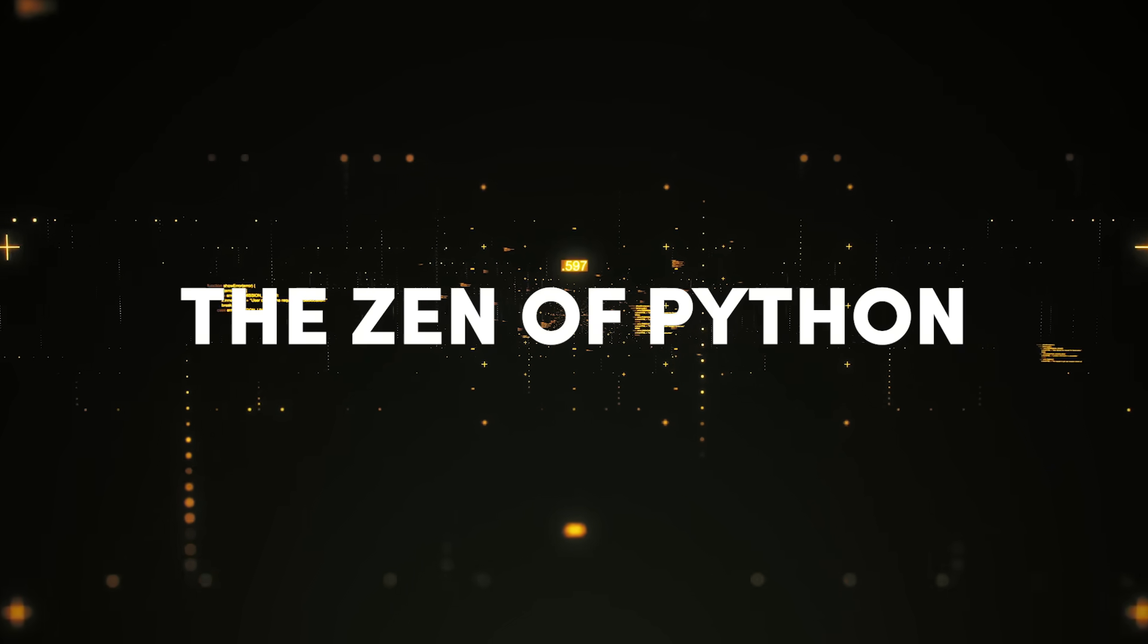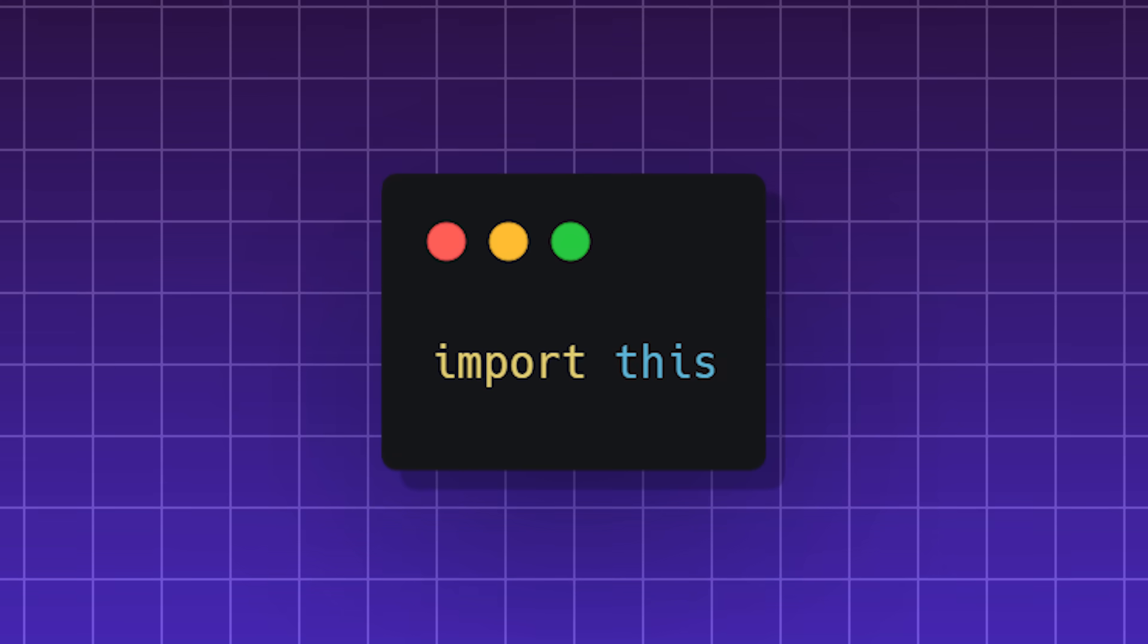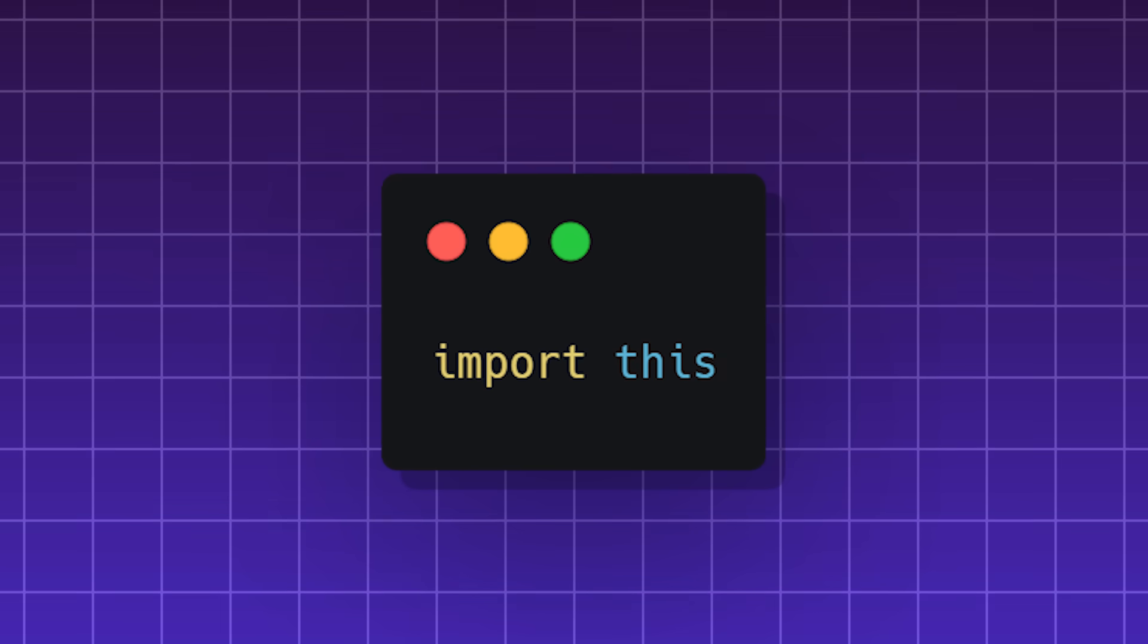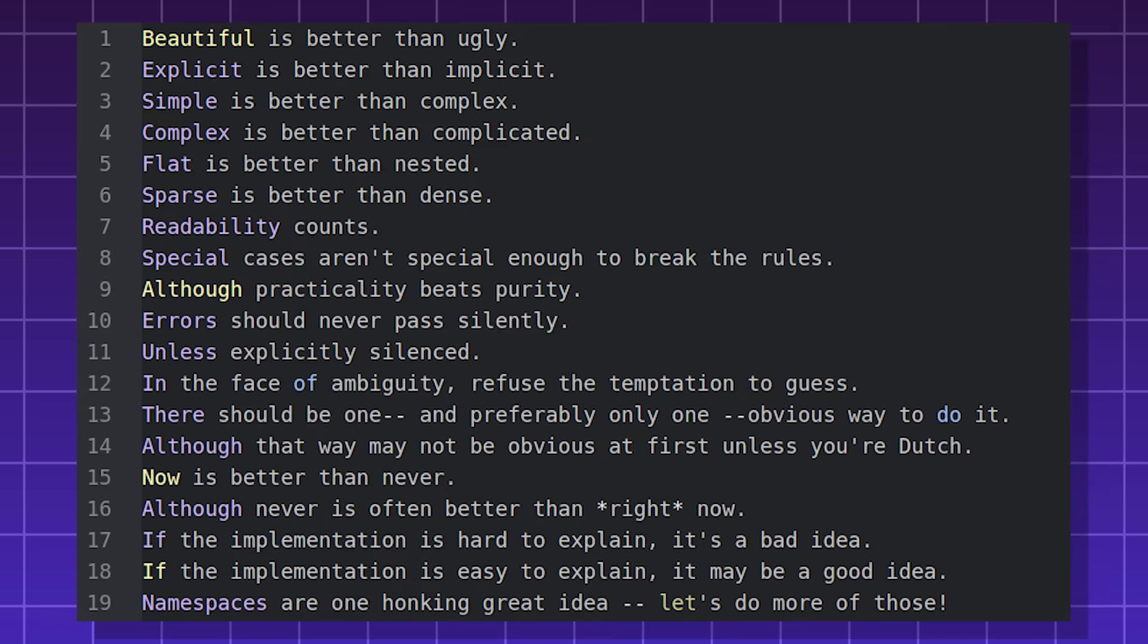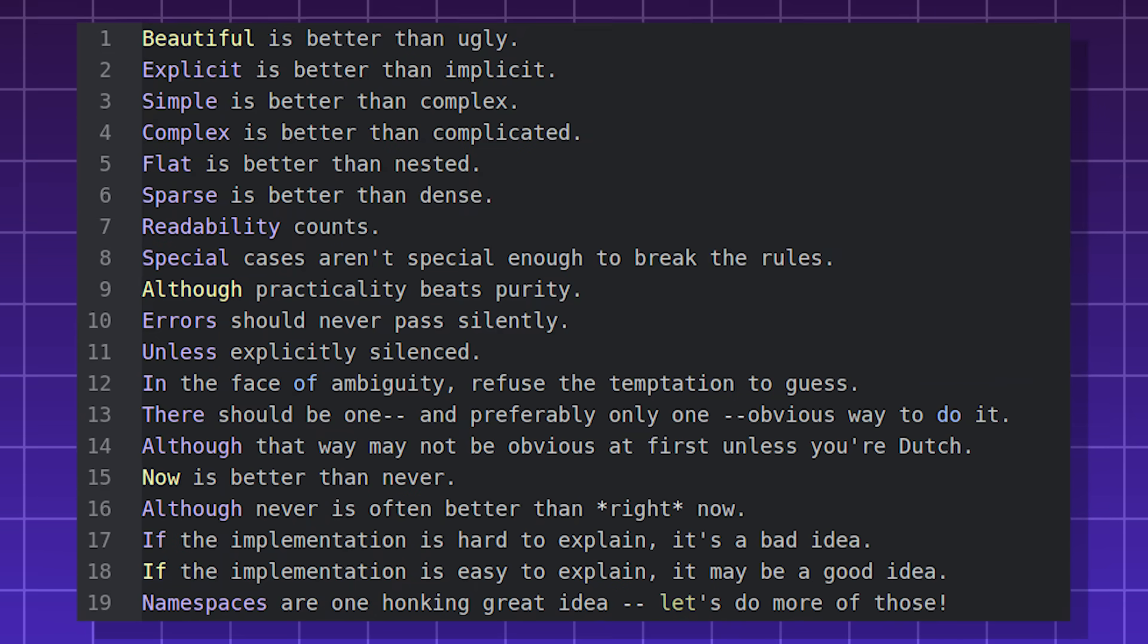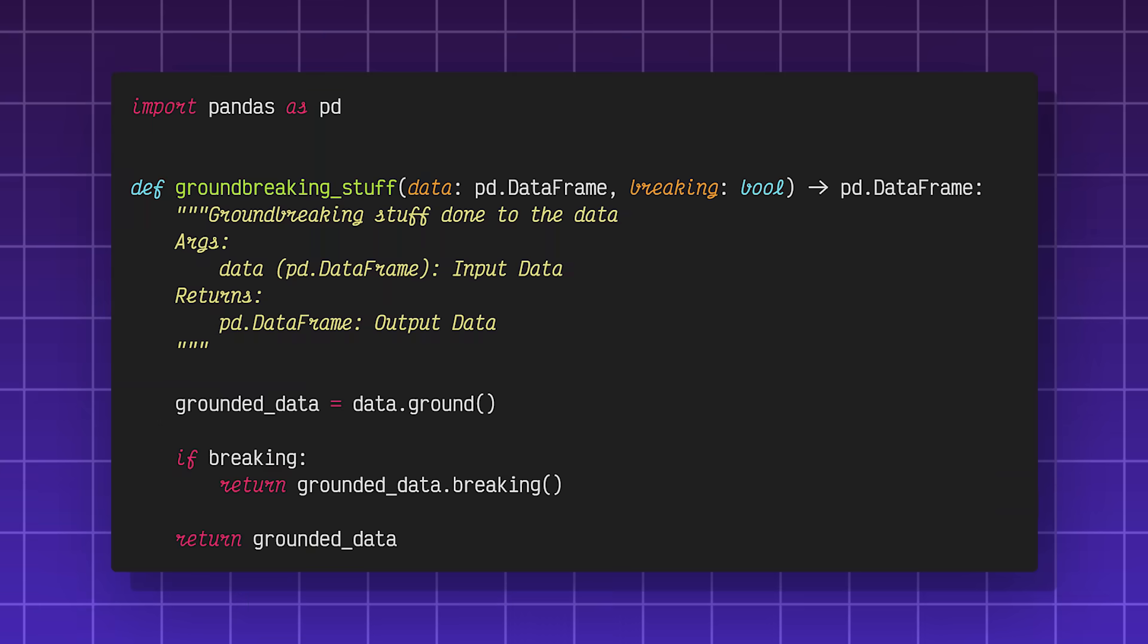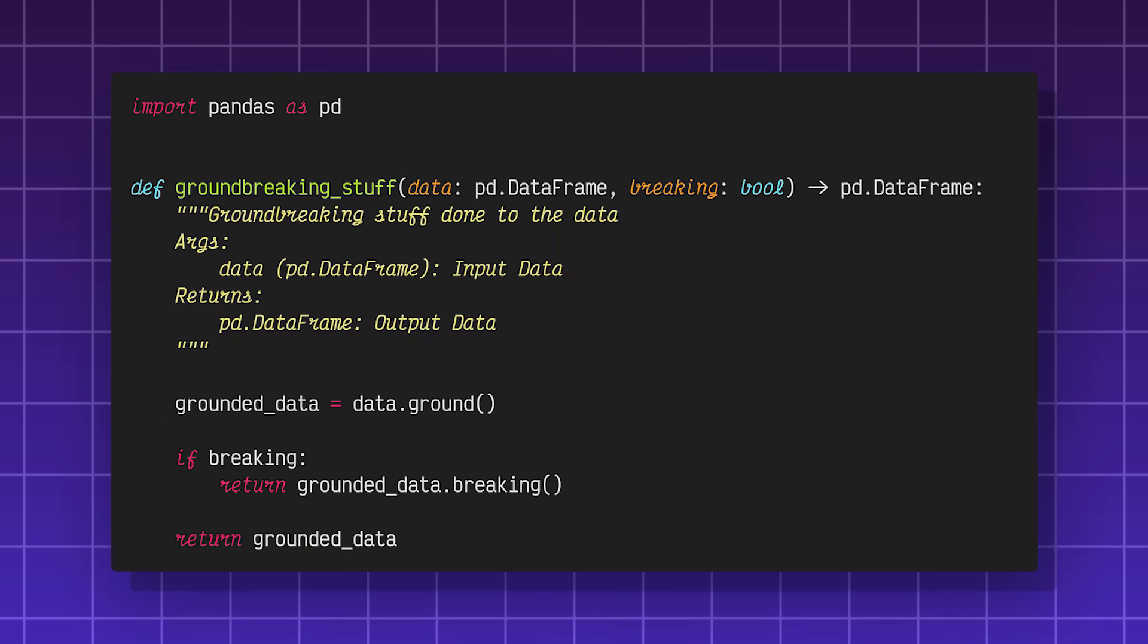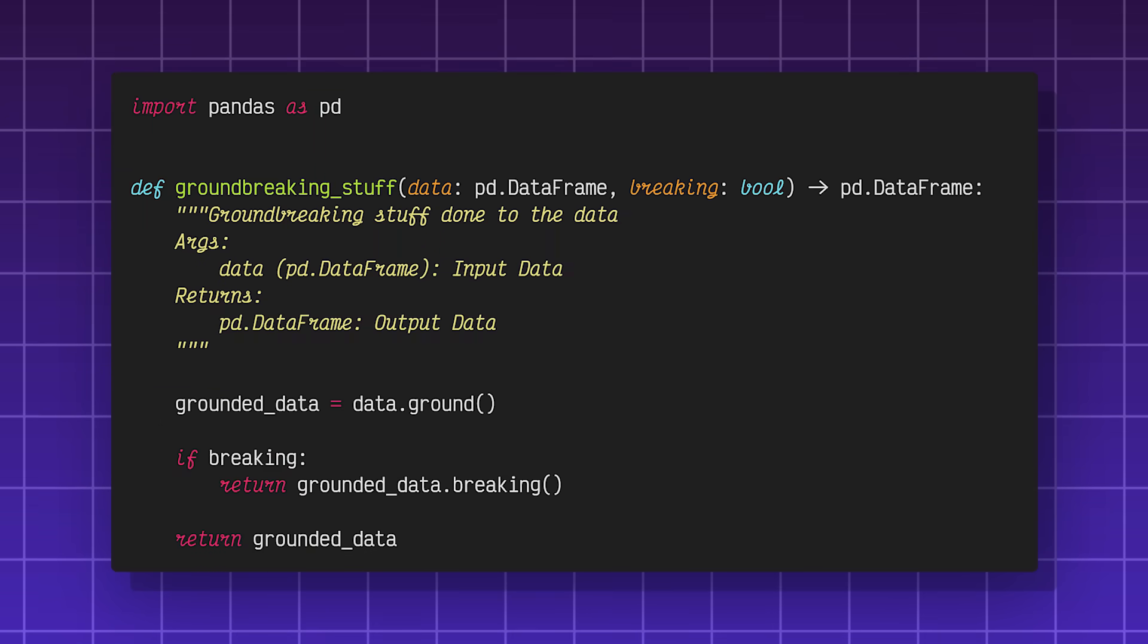The Zen of Python. When you type import this in a Python interpreter, you receive the 19 aphorisms that explain Python's design philosophy.